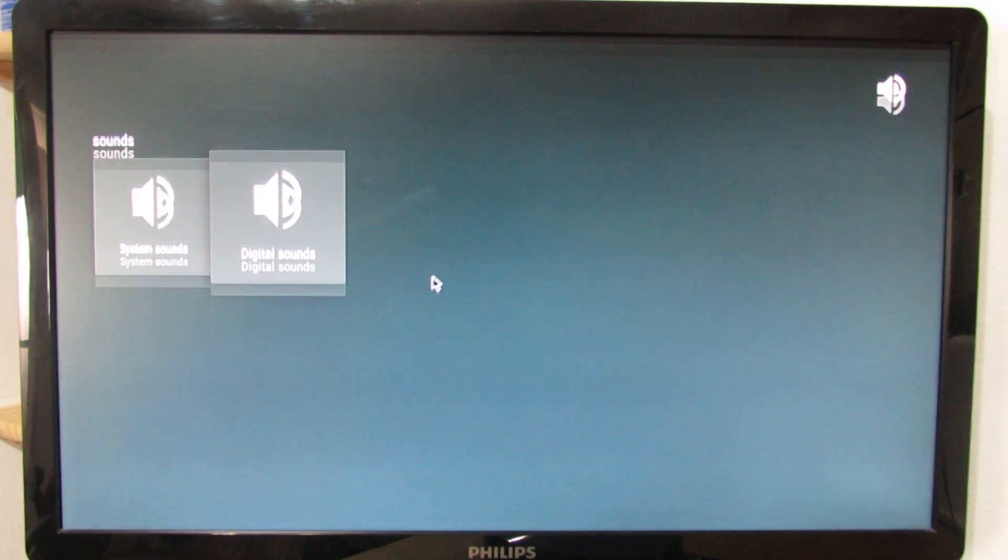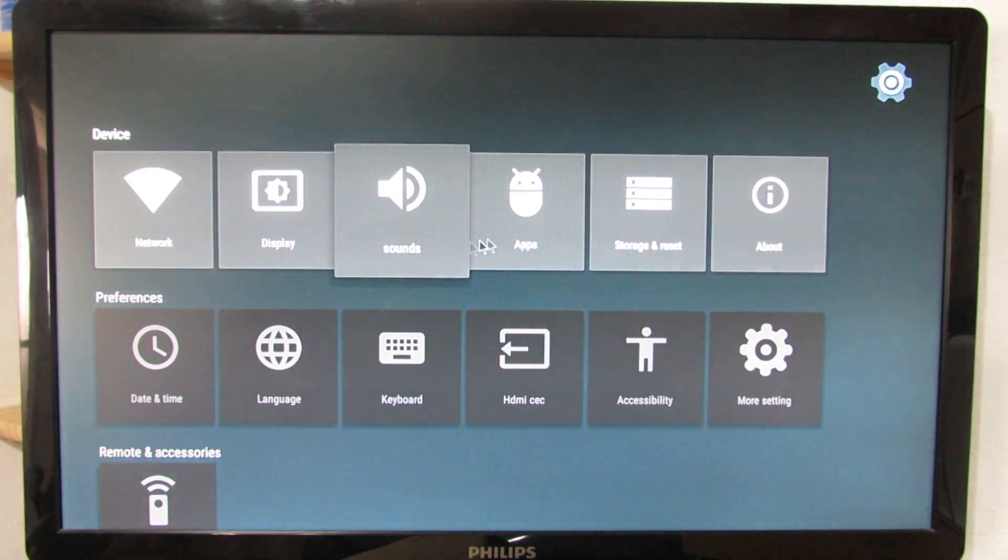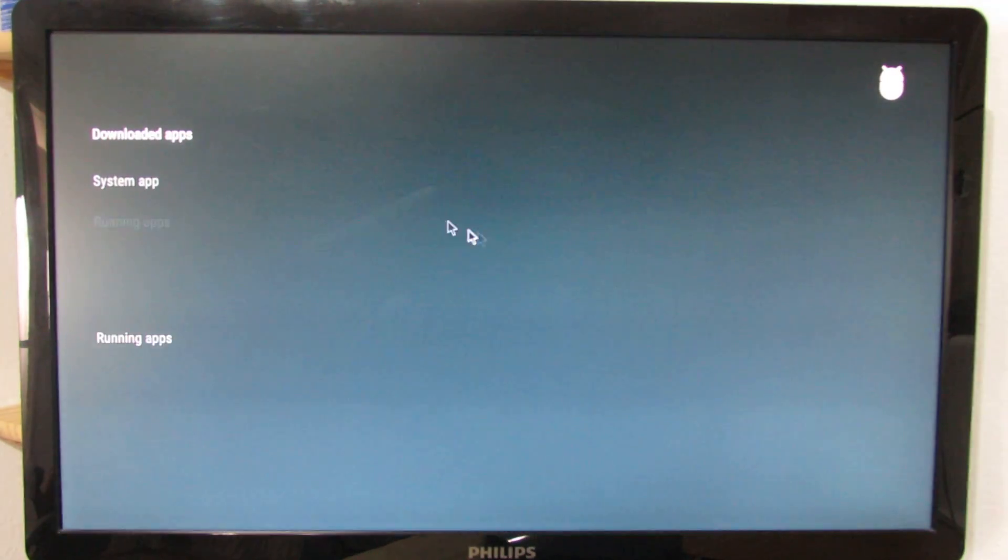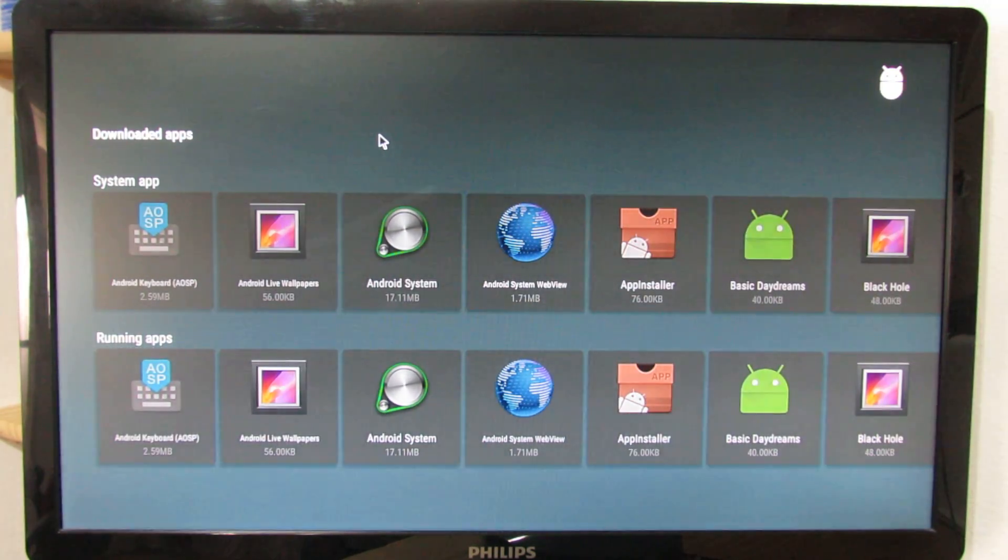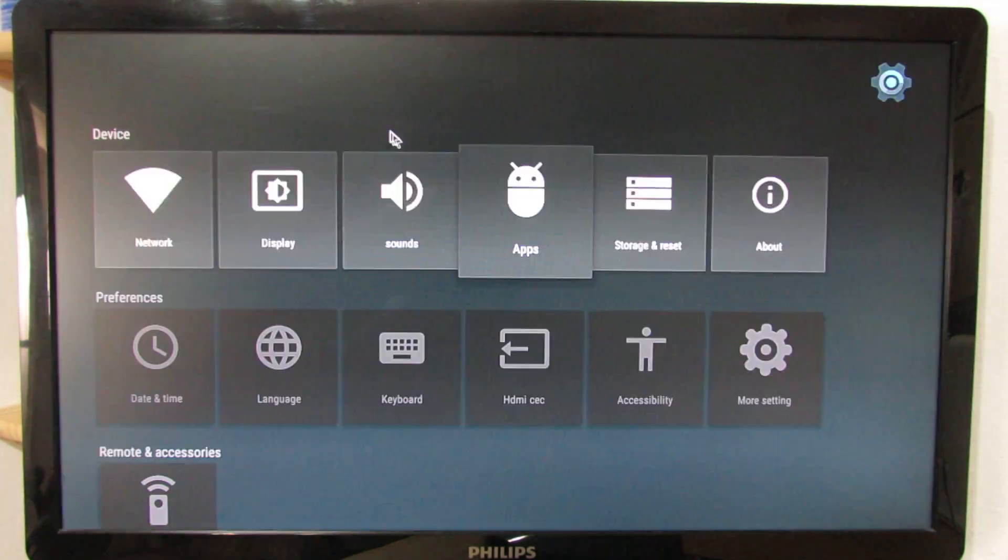Let's go back. We have application, system application, downloaded application, and so on. Let's go back.